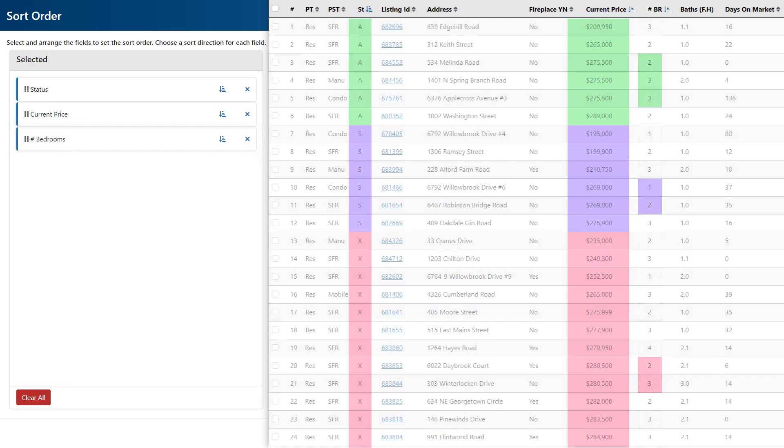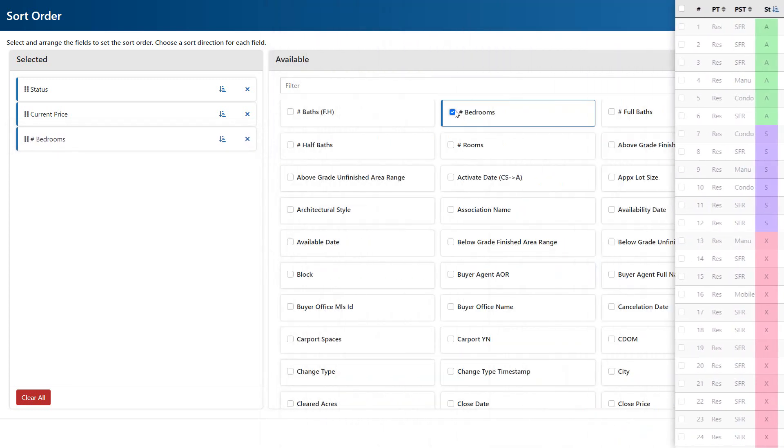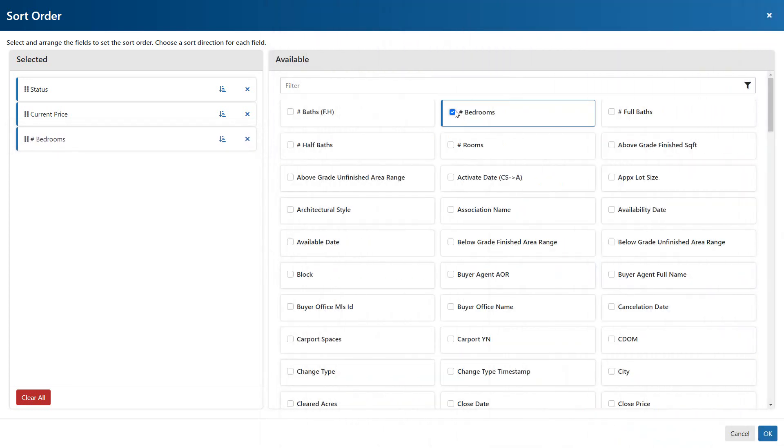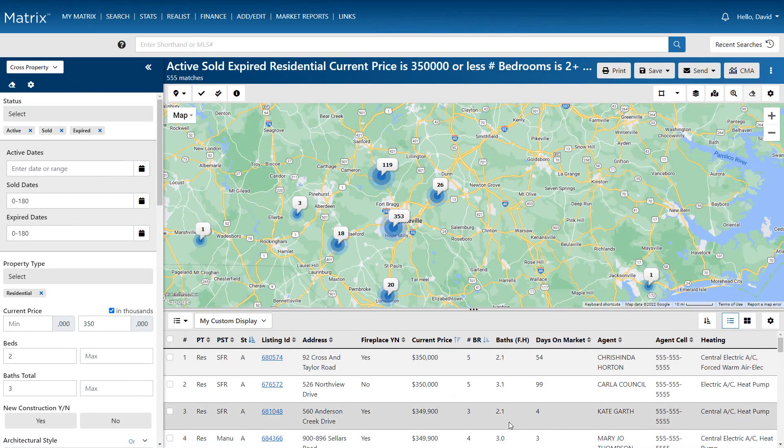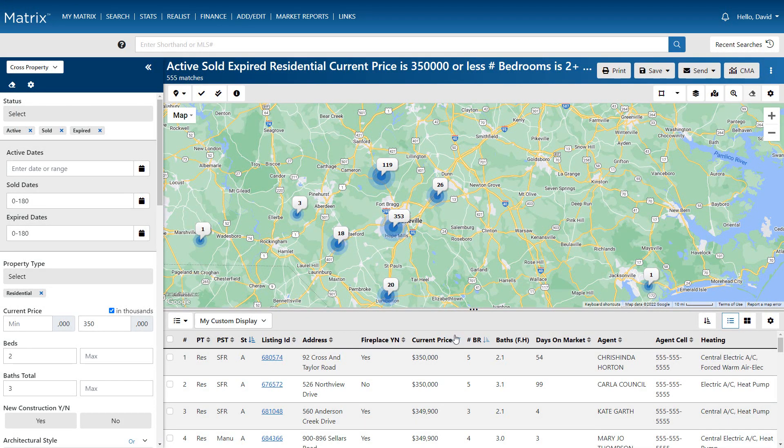Now, if you prefer to reverse any of these individual sort orders, simply toggle the sort by selecting the associated icon. In this case, I prefer to see the price of properties within each status listed from the highest to the lowest. And you'll notice that Matrix breaks down which fields have the specific sort order which can be modified on the display in real time.